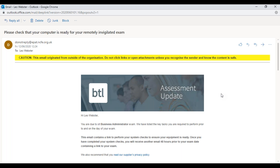Hi everyone, and welcome to this short video where I'm going to be running through a system test for a proctored assessment. The system test is a really important part of a proctored assessment because what it allows you to do is test that the device you're going to run the proctored assessment on is in full working order and meets those technical specifications.